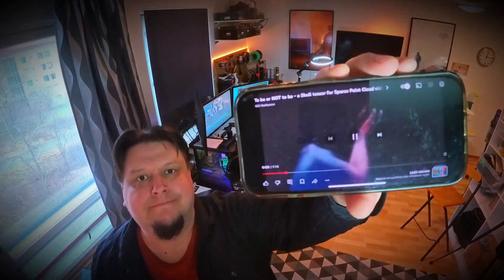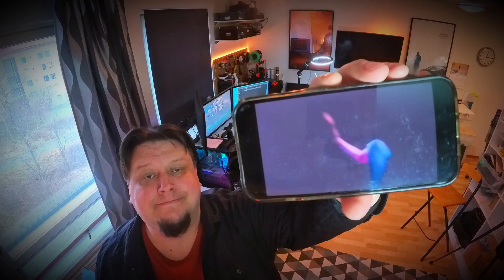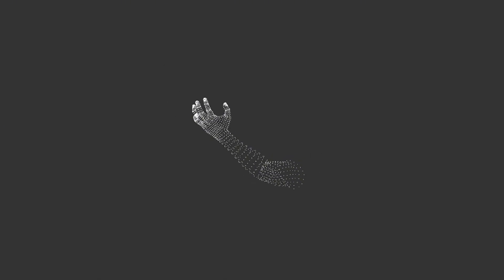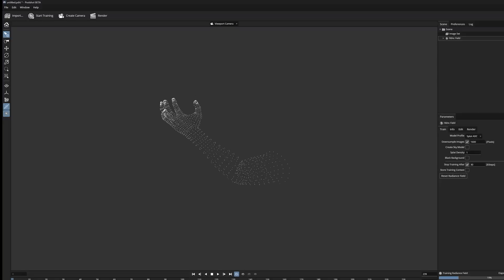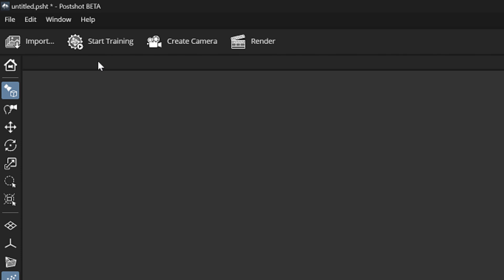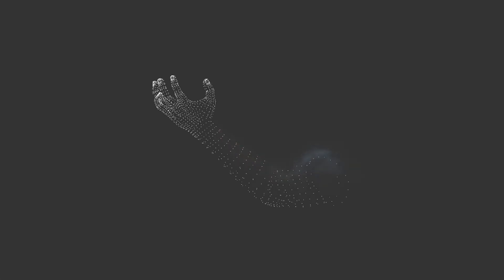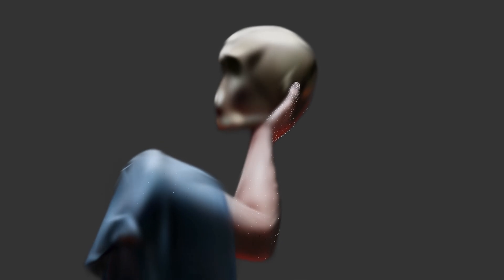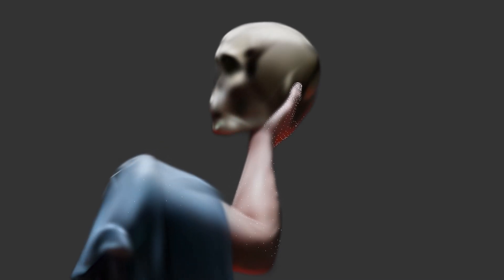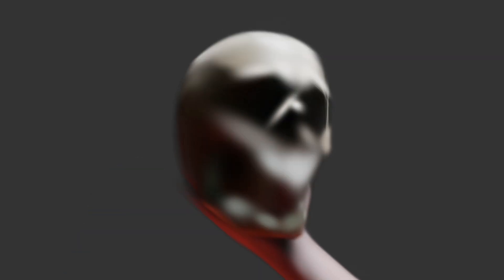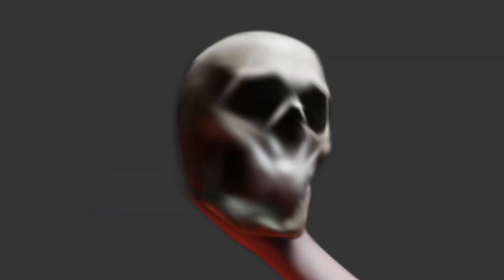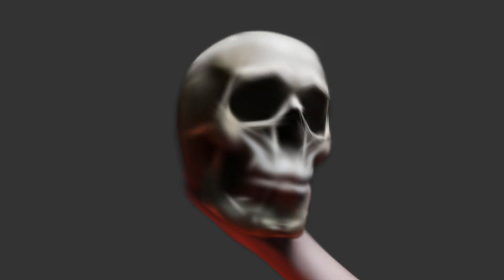Here is something that continues to amaze me. I have a sparse point cloud created here of a 3D arm and palm in the post chart program. And when I start the Gaussian splatting training process, I soon notice that something is forming on top of the palm — something that was not visible in the original point cloud. How on earth is this possible? And what is the role of the actual sparse point cloud in all of this?